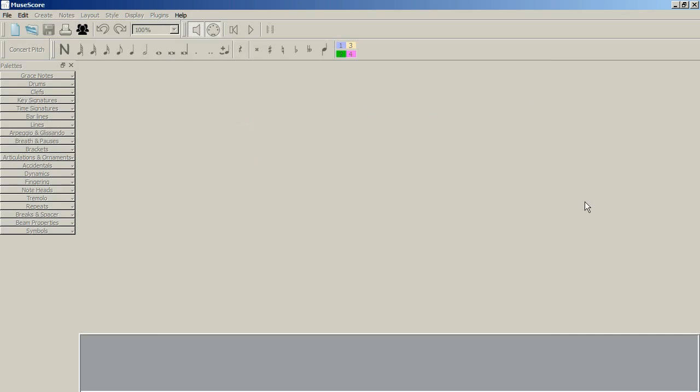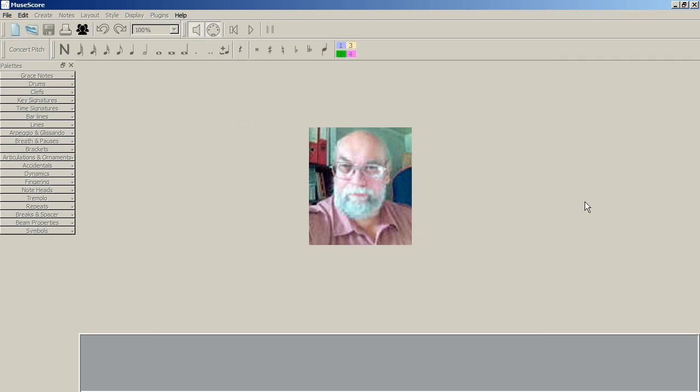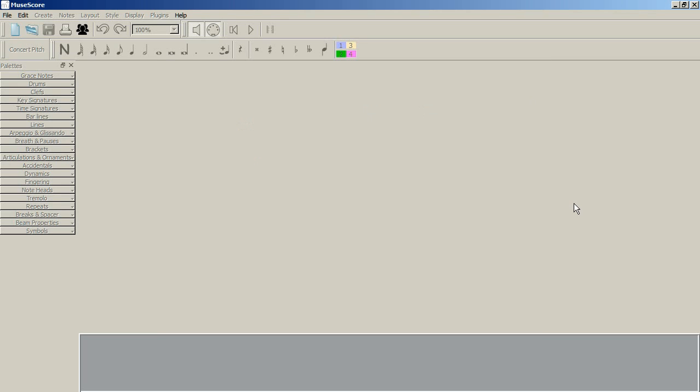Hello, I'm Church Organist and I'm going to show you how to edit the drum palette in MuseScore. I've already got MuseScore up and running and ready to go.